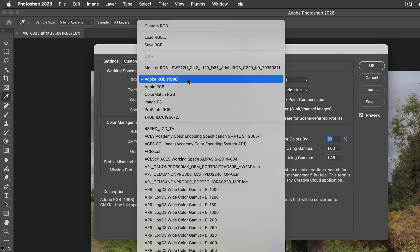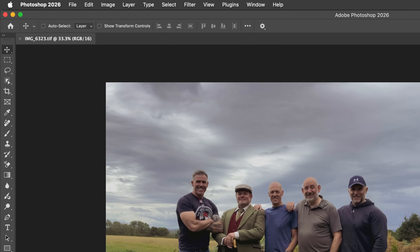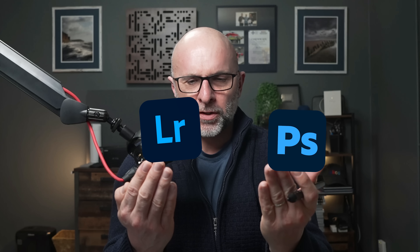But now look — when I change the working colour space of Photoshop also to Profoto RGB, the asterisk goes away. This colour space mismatch is often the reason why people ask me: why does my image look different in Lightroom than when I put it into Photoshop? It's often because the working colour space of Photoshop is different to the much larger colour space of Lightroom.